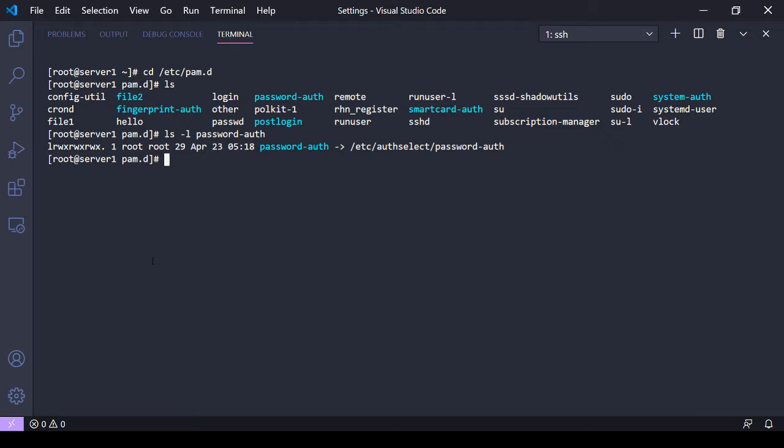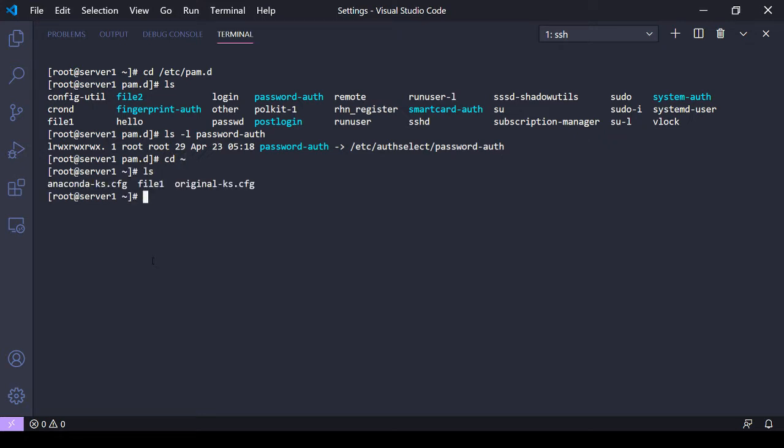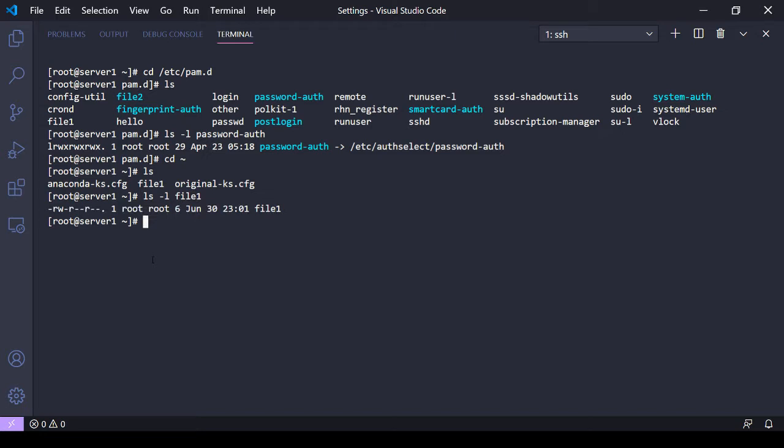So if I go back here, my root home directory, see I have file1. If I do an ls -l on file1, you'll see there's a number here. This number here is the number of hard links. Each file initially starts with one hard link. And if I want to make a new link, a hard link that is, it's as simple as using the ln command.